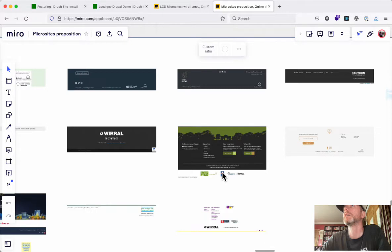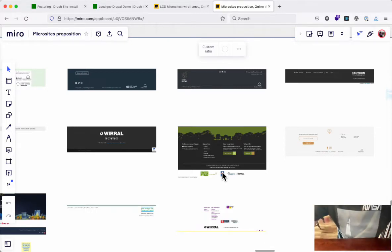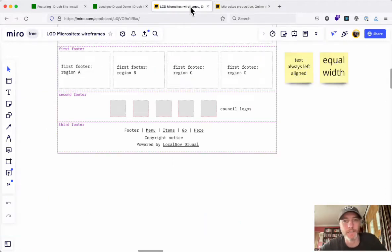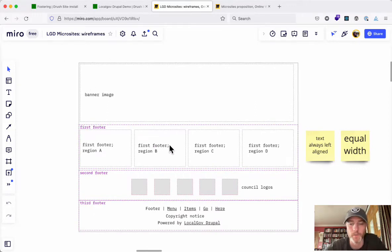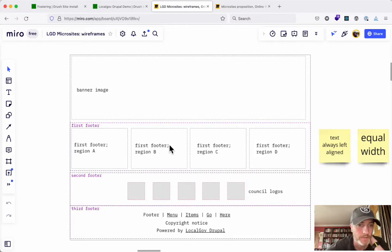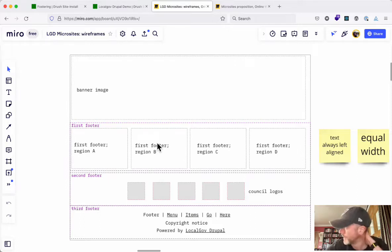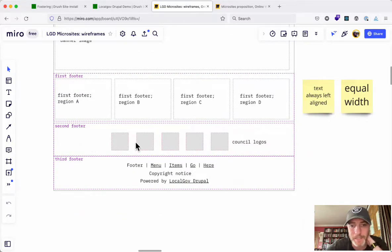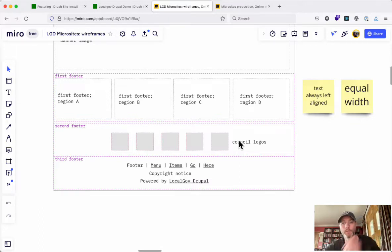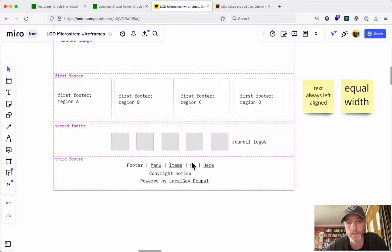Based on that work, we looked at the commonalities and designed this as a wireframe. Again, this is very much proof of concept and liable to change. There's a banner image at the top — whether that's an image or a silhouette. Then there are four columns where you can put whatever you want: text areas, a list of links, a text block, or an embed. Fill out one, two, three, or four of them. Then there's a row of logos — could be just the council logo or a row of six logos from six different partners for whatever the microsite campaign is.